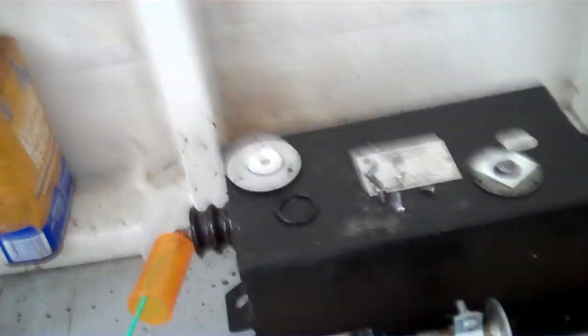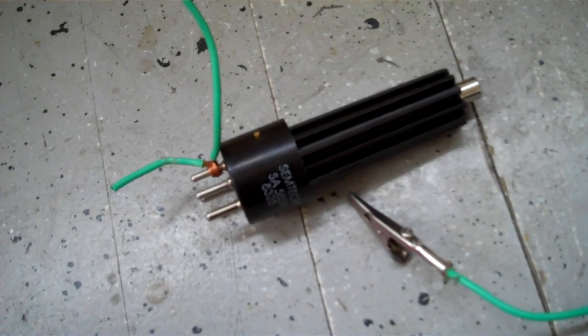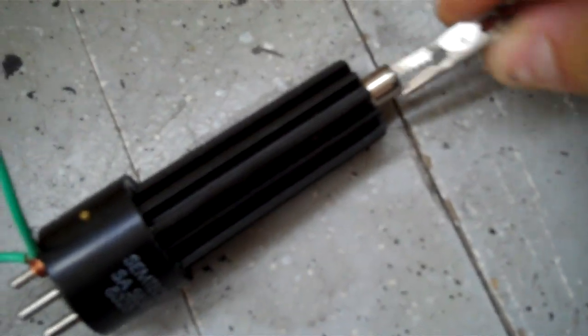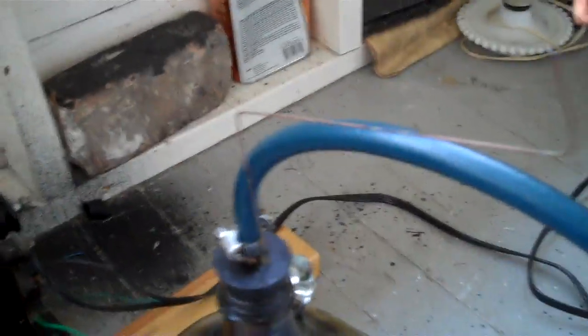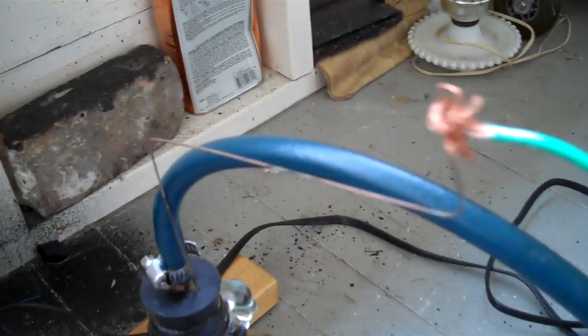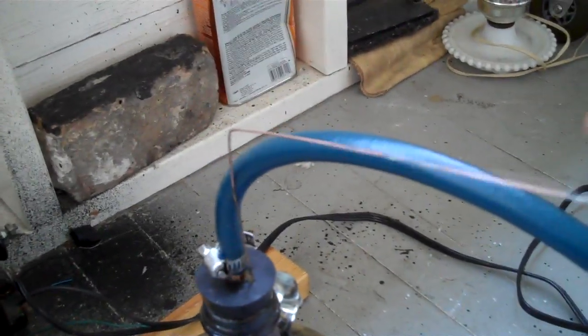And then what you do is you take your neon transformer. I run it through a simple rectifier. I run this, I put this on here, and I put this wire, I attach it to the top of the piece of wire that comes through the rubber stopper.